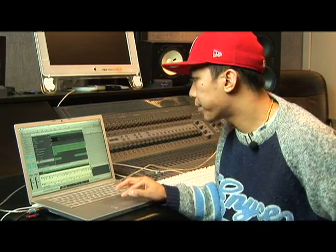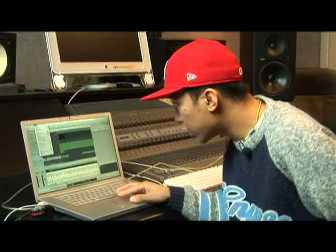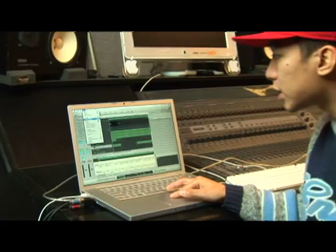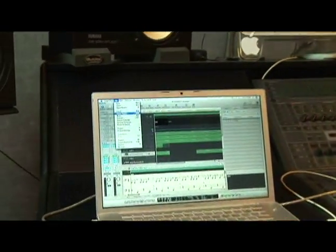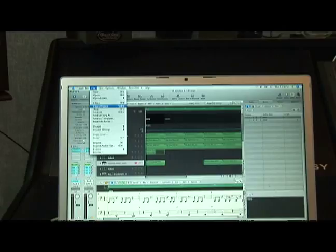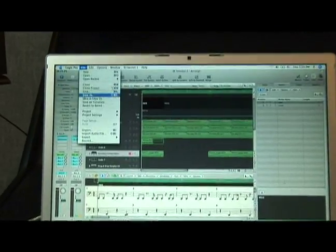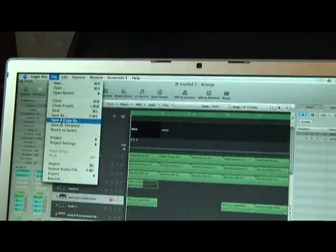There are a whole bunch of different saving options within Logic Pro 8. When you have the song done, you can just save it as the project it already was, or you can save as, which means you can rename it or maybe save it in a different directory.